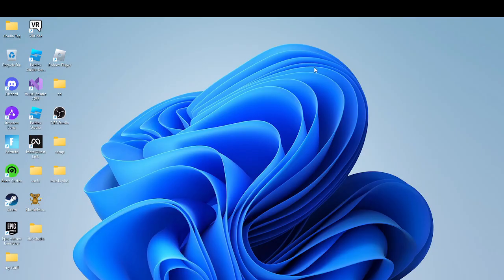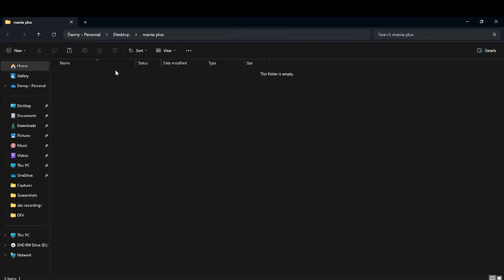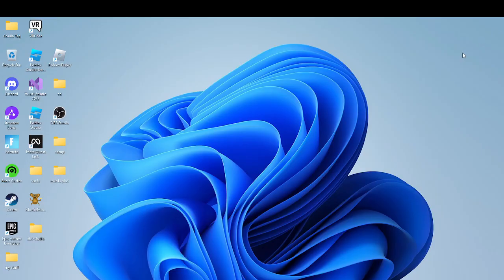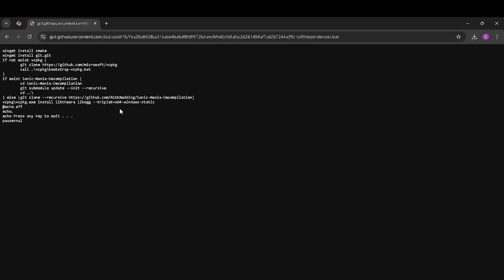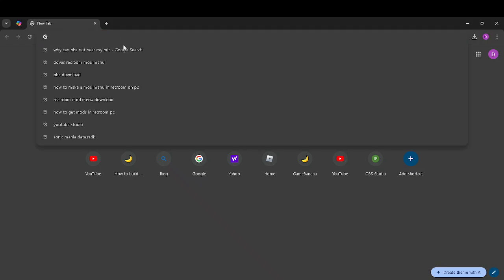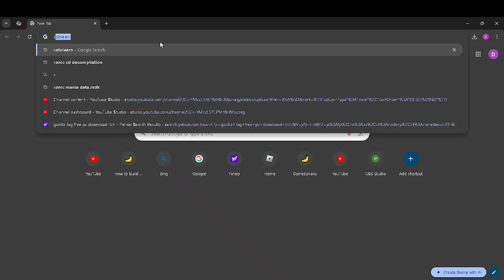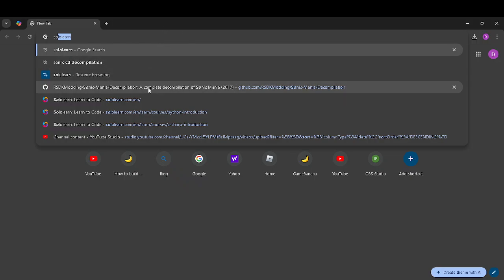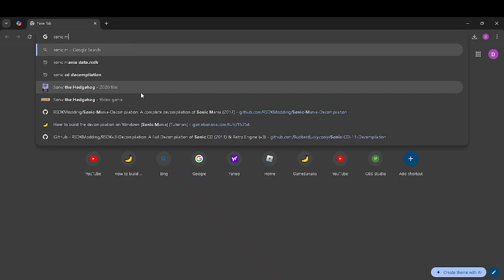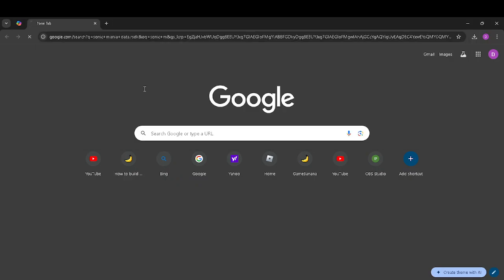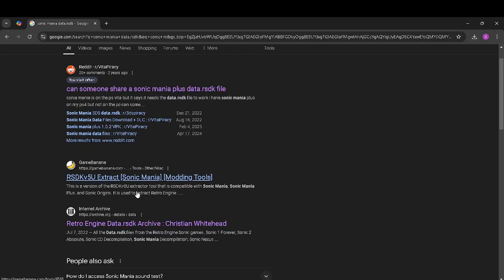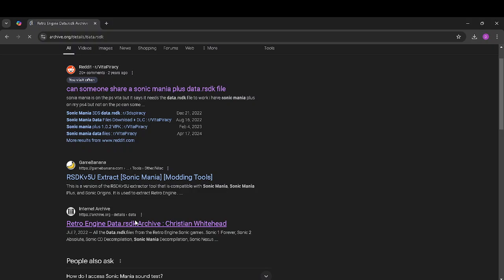Copy them or move them into your game folder. But that's not everything you need — you also need your data.RSDK. You can do this without owning an actual copy of the game. To do this, you just go to Google and search Sonic Mania data.RSDK.